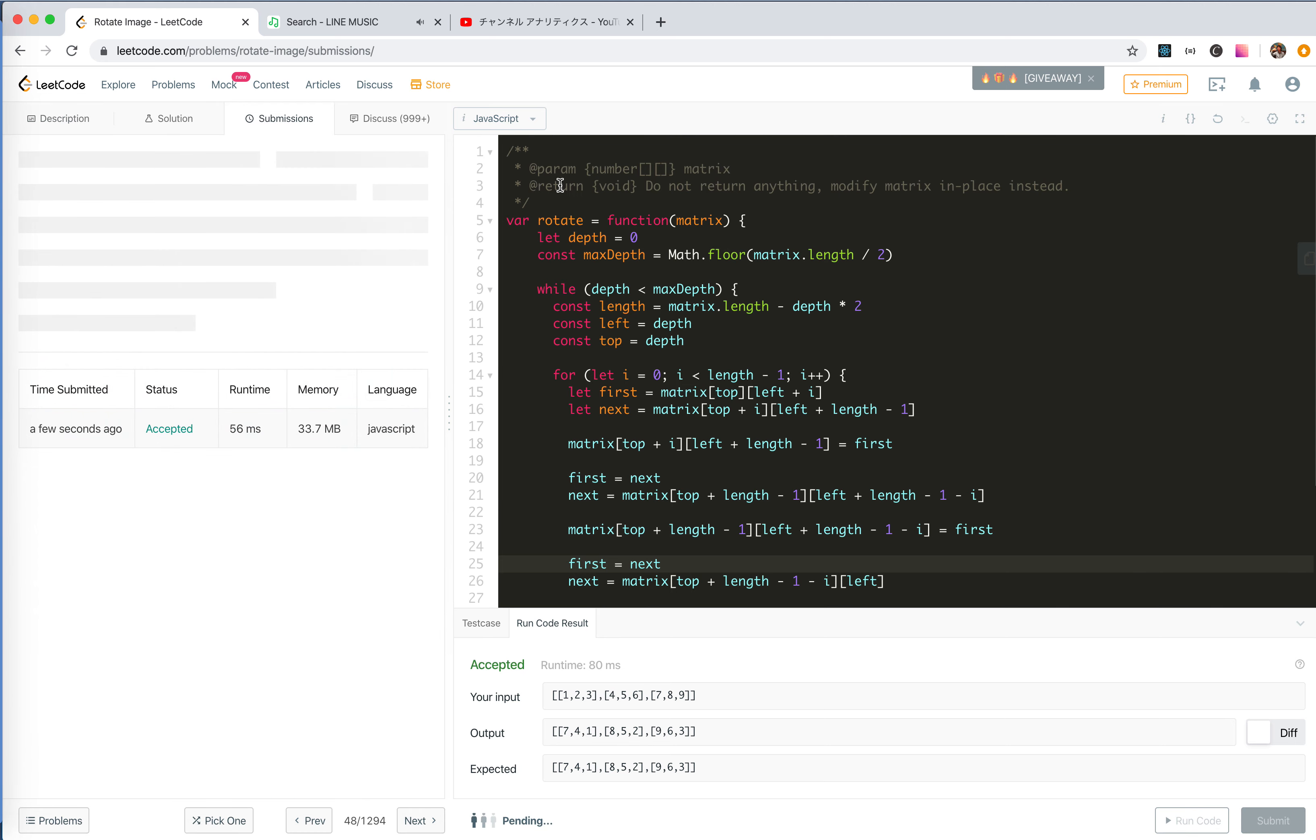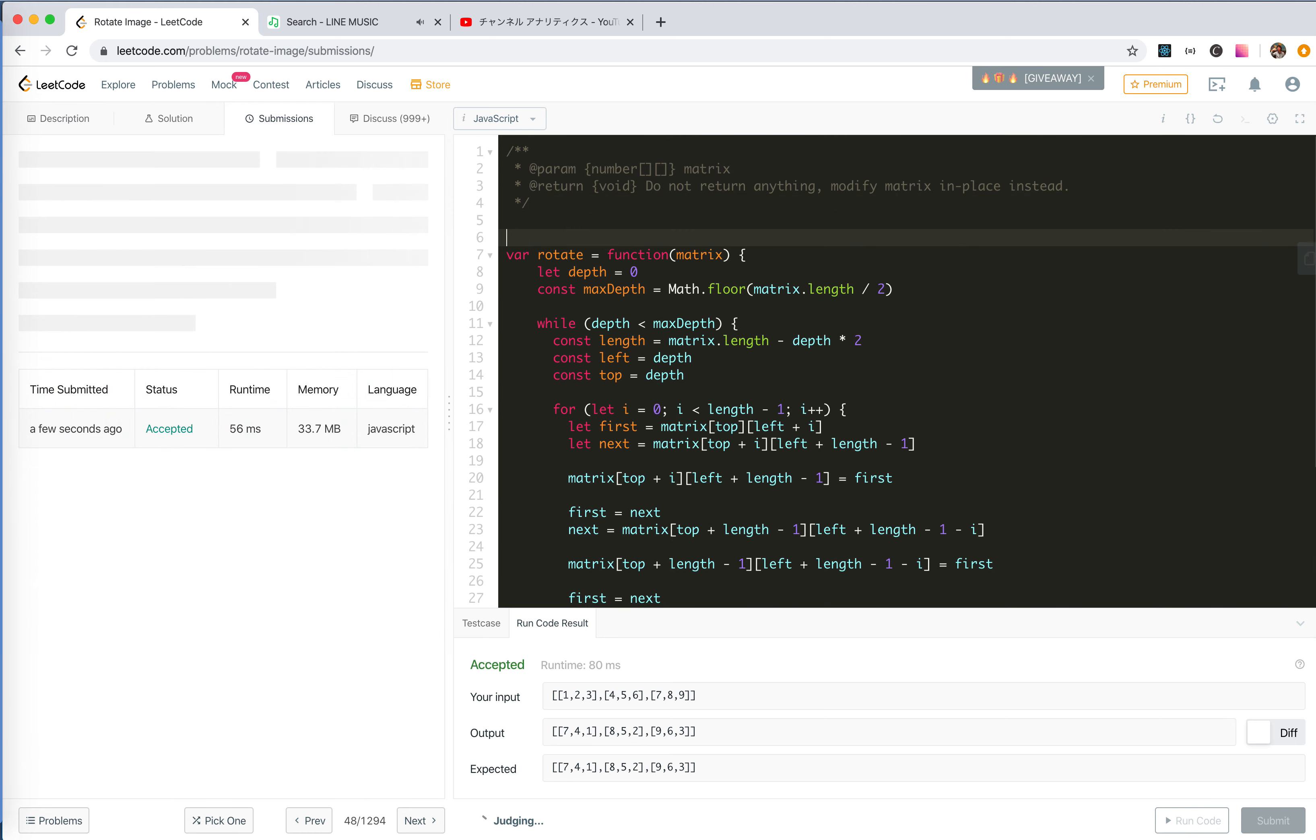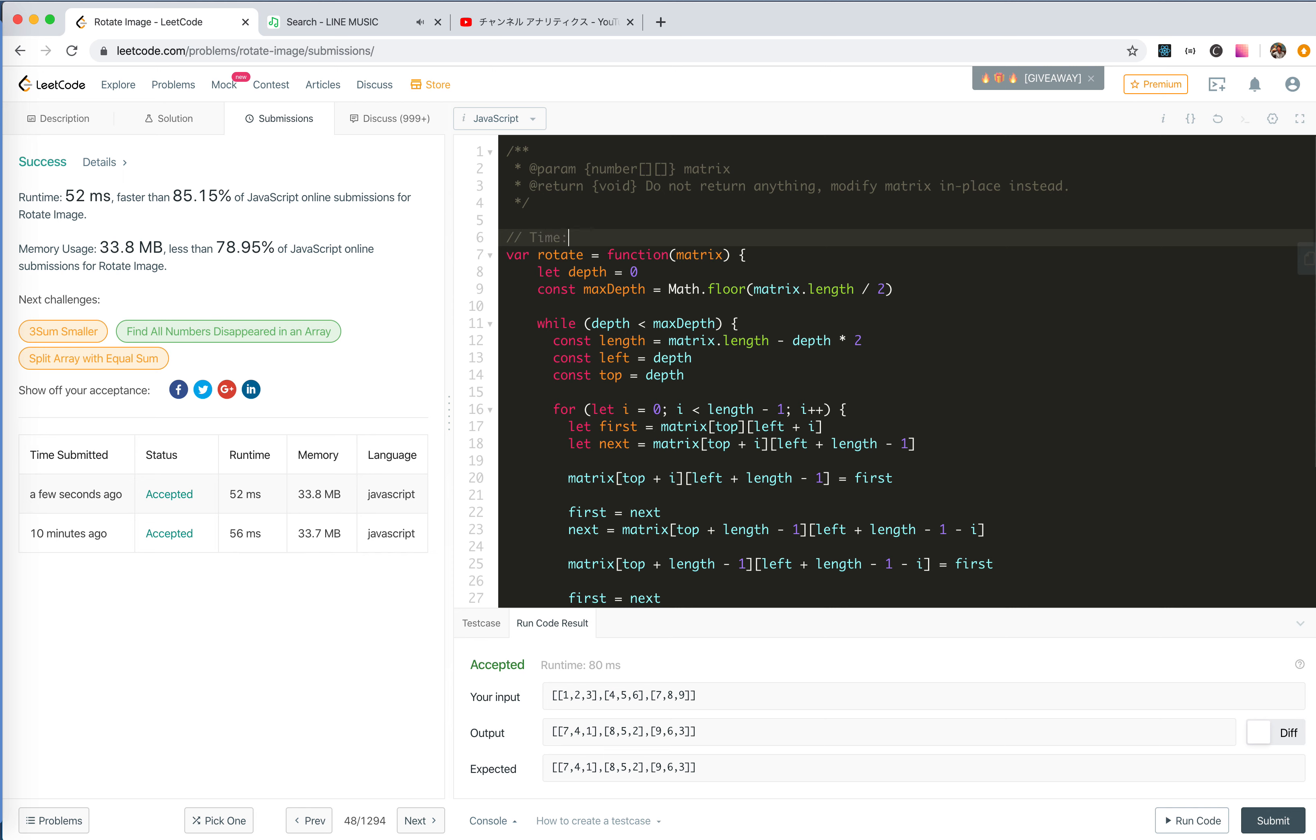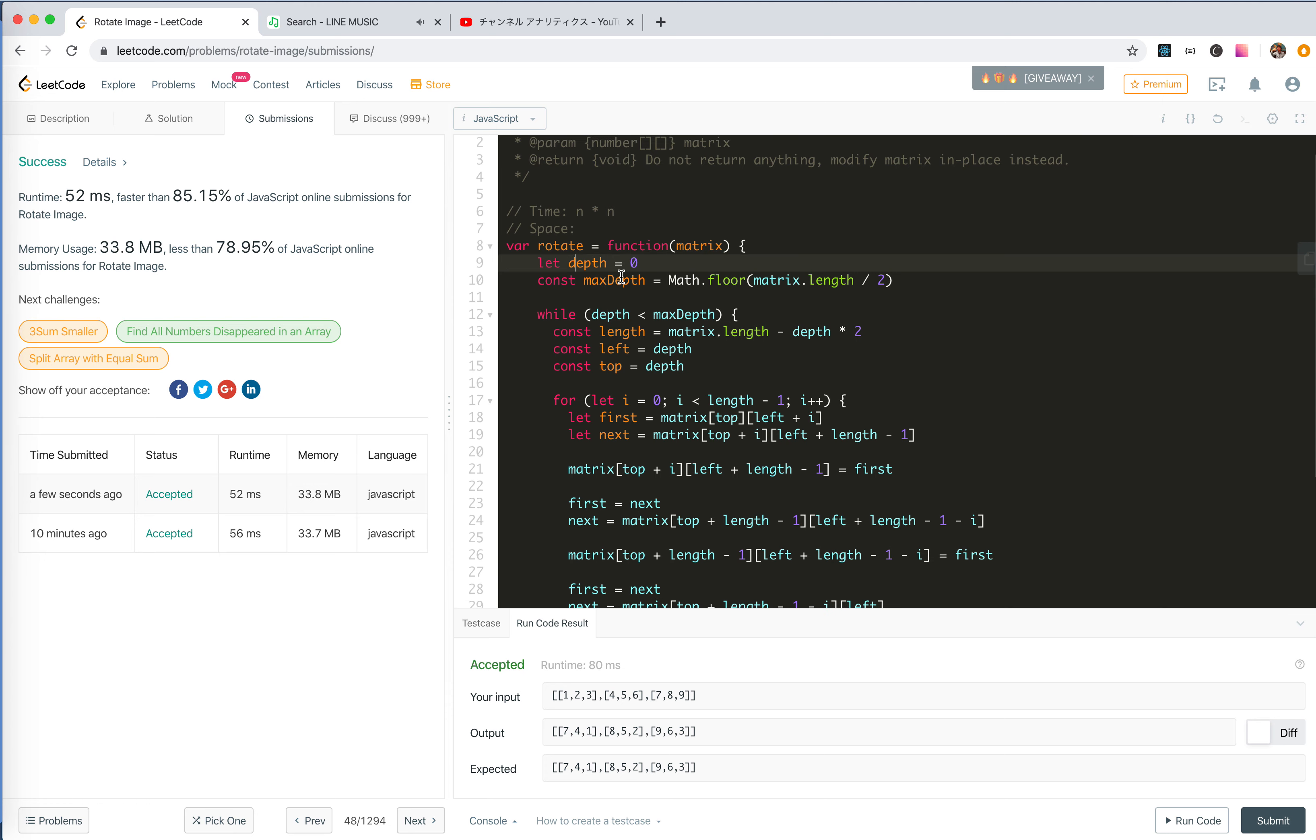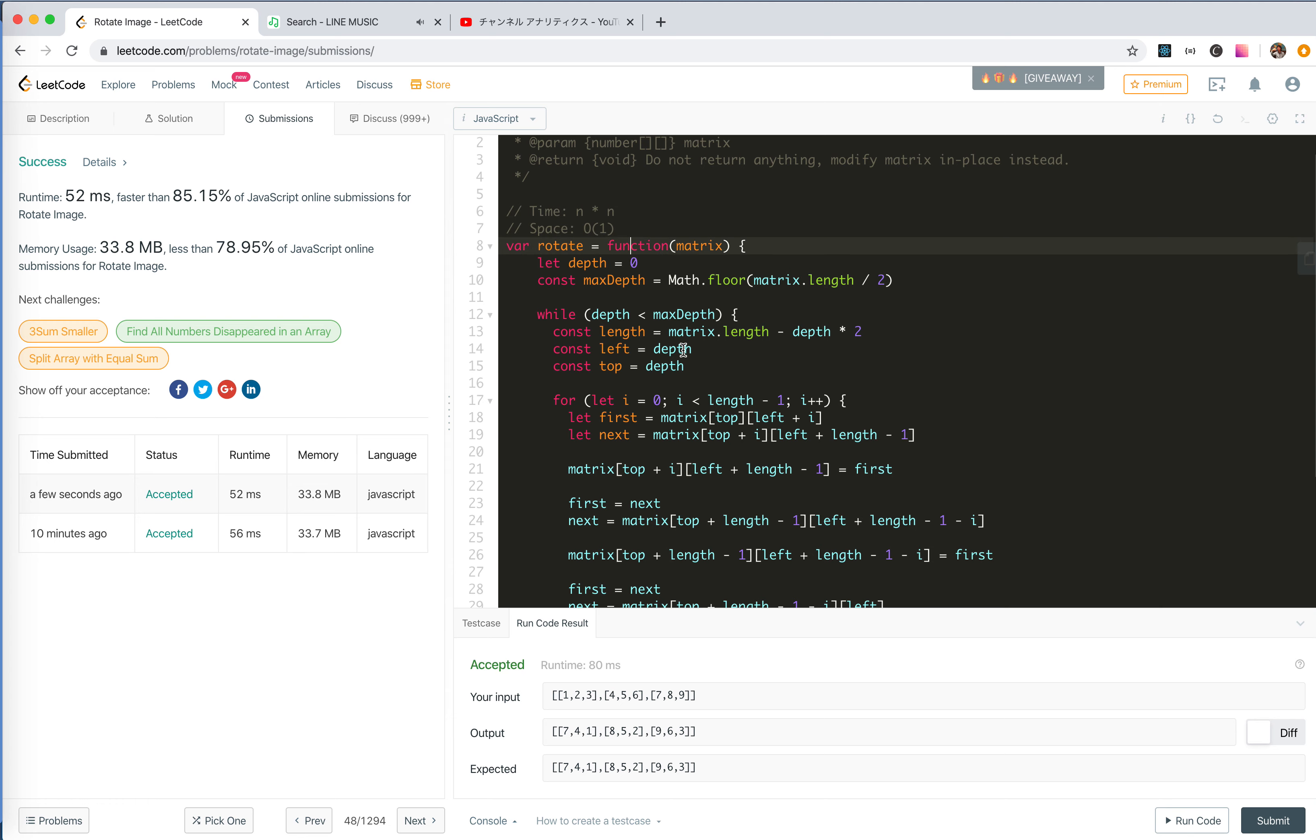So the time complexity, every number will be traversed only once, so it's O(n squared). Space, we use constant variables, so it's O(1).